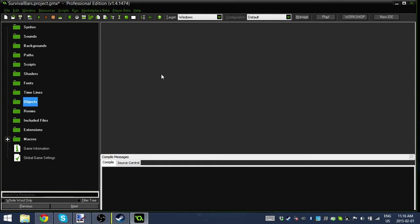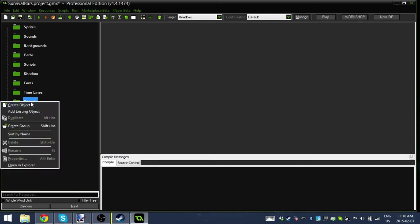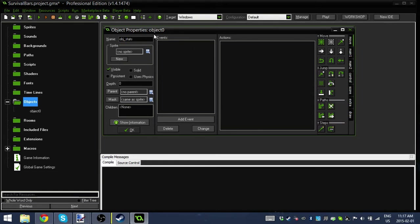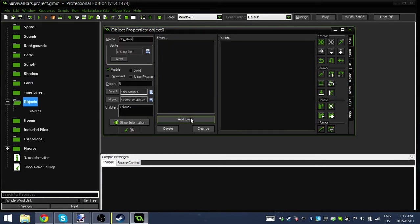We actually don't need to create any sprites for this, we're going to do it all in the draw event. So I'm just going to create a new object, and I'm going to call this OBJ Stats. I'm calling it Stats because health, hunger, and thirst are all considered stats. You can name it whatever you like, it doesn't really matter.